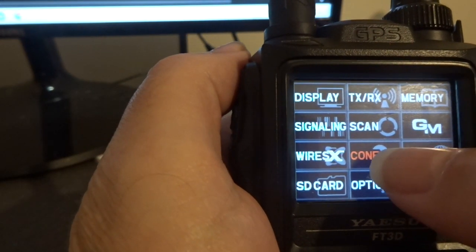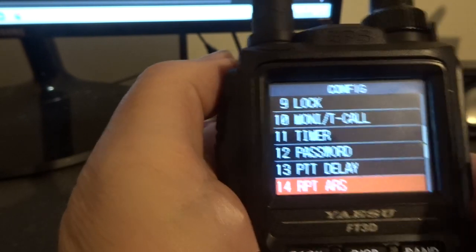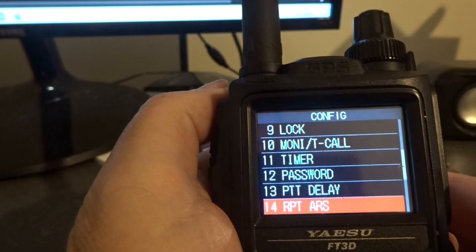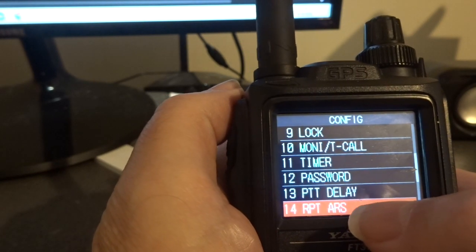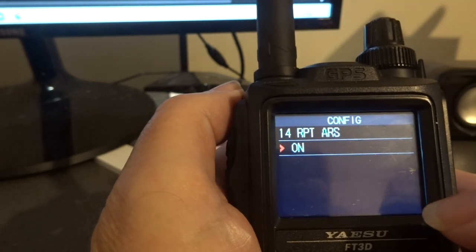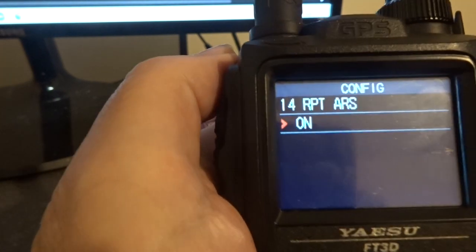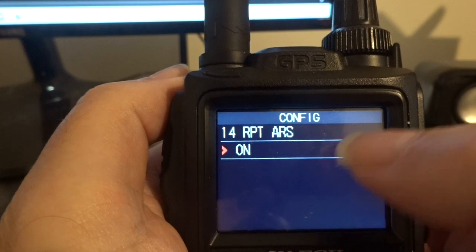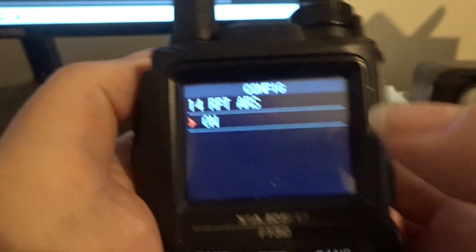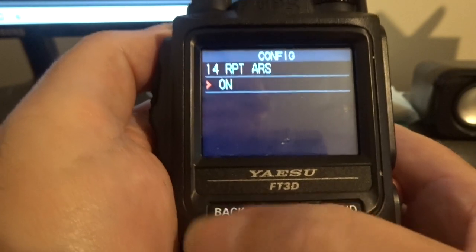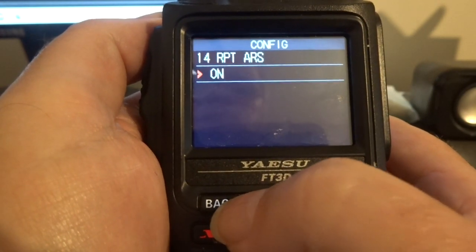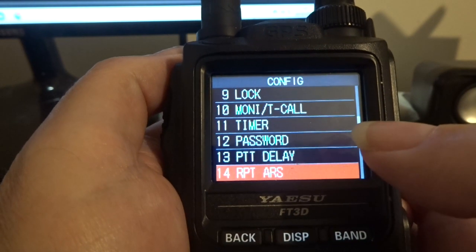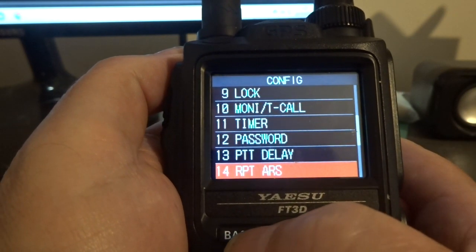So what I've got to do now is press and hold down the display button and the word config comes up. I've pressed that and looked at my notes. I press 14 and I've got to make sure it's on — yes, it's on. So I press the back button.